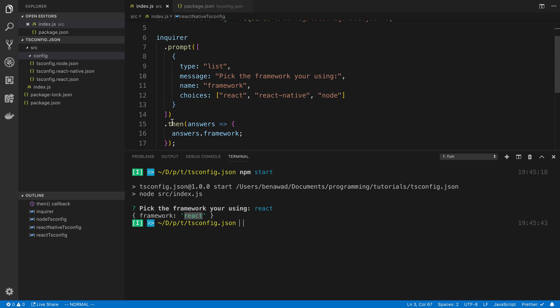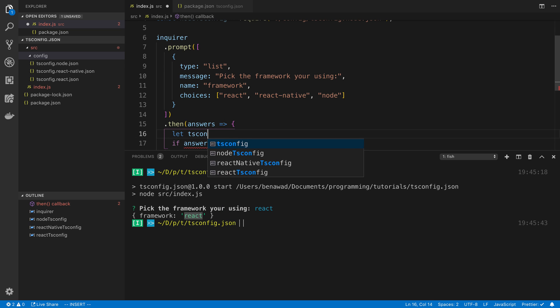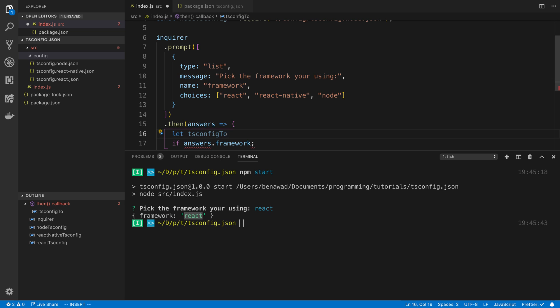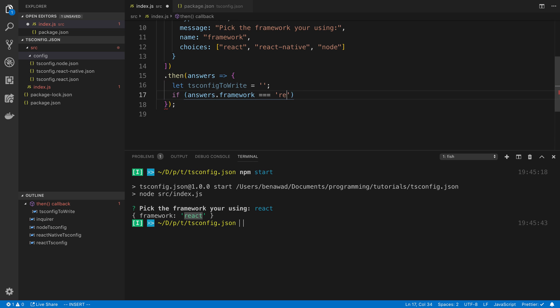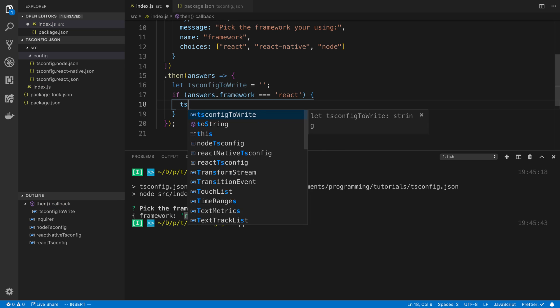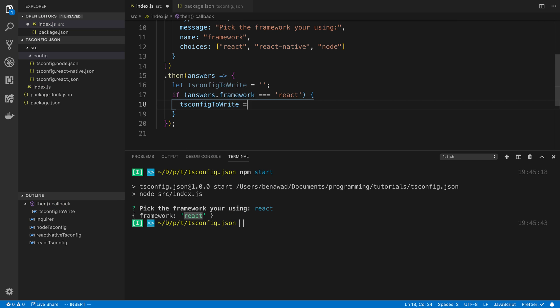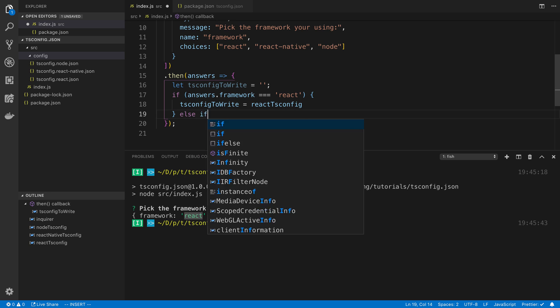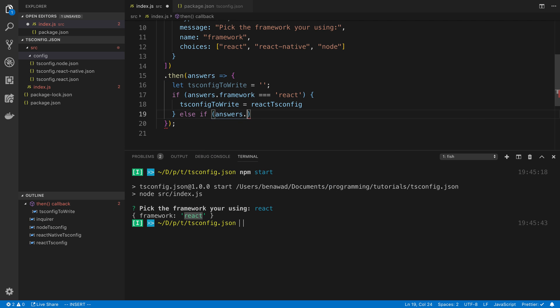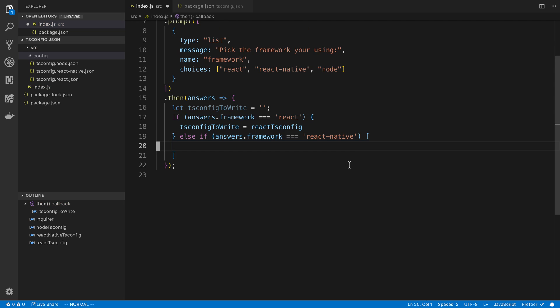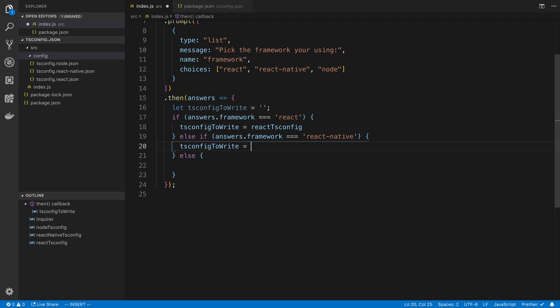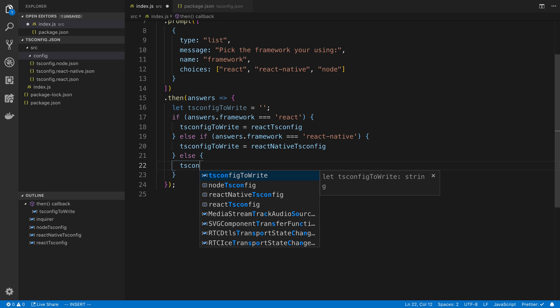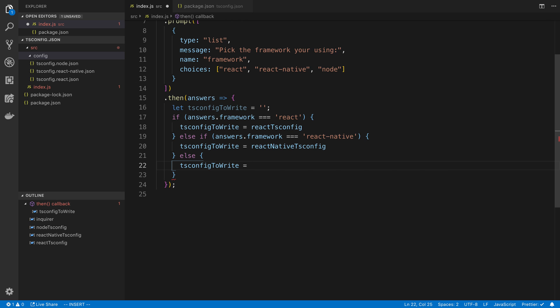And then here we can just do an if statement. So we can say let tsconfig to write is equal to an empty string. Or we could just call this content, but either way. And here I'm going to say if it is equal to react, then we're going to say tsconfig to write is equal to the react tsconfig. Else if react native. And I'm going to close this for a second. Else they want a node one.